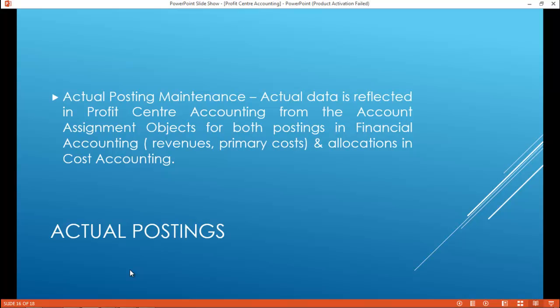Actual Postings and Actual Posting Maintenance. Actual data is reflected in Profit Center Accounting from the account assignment objects for both postings in Financial Accounting — that is revenues and primary costs — and allocations in Cost Center Accounting.